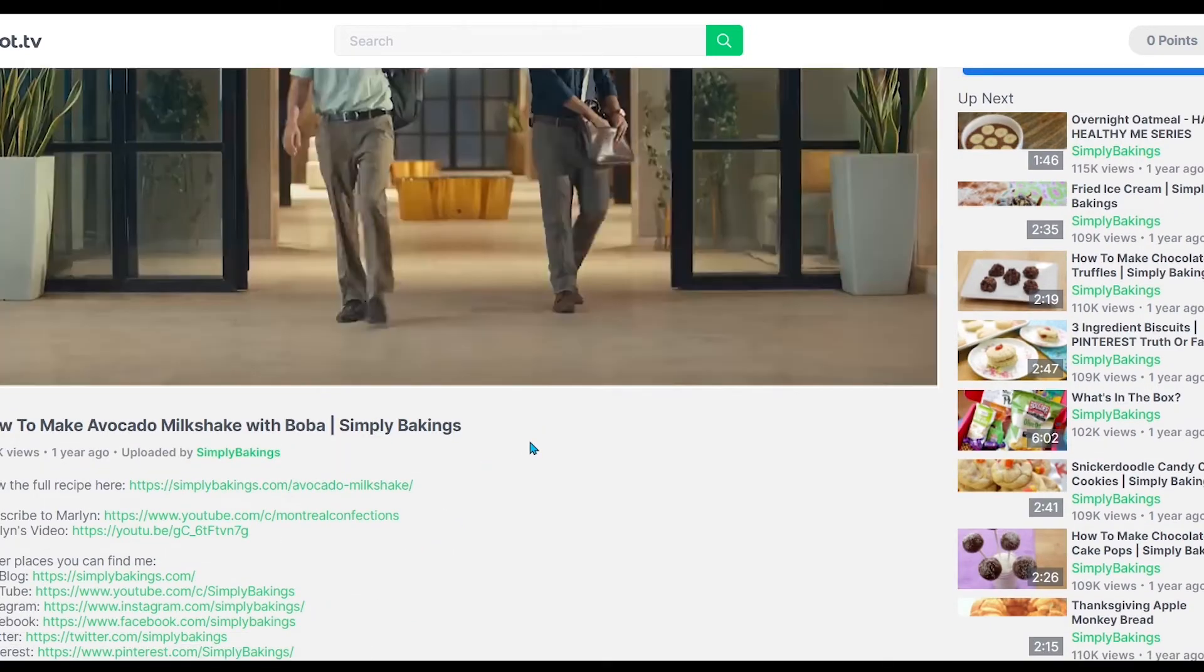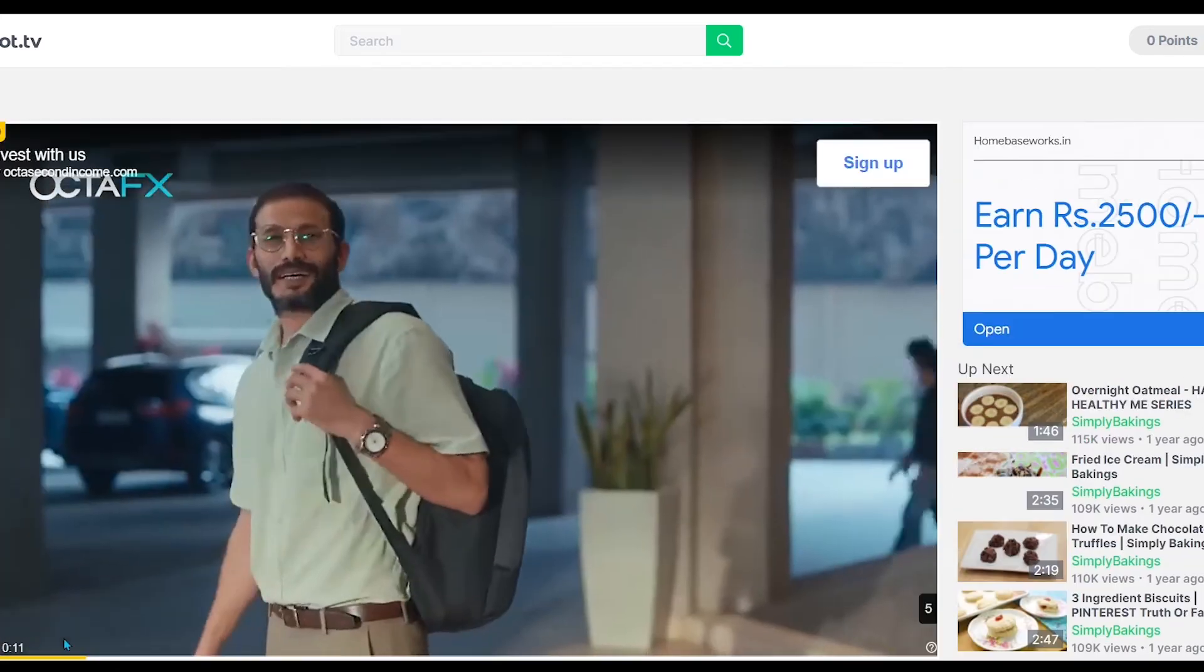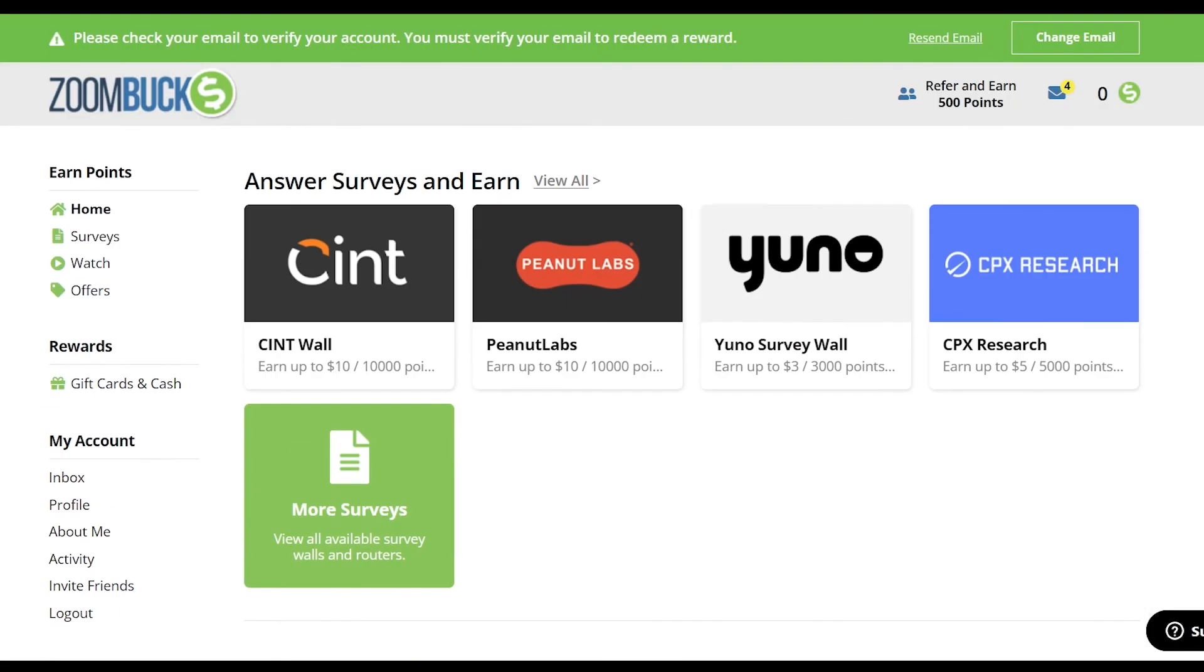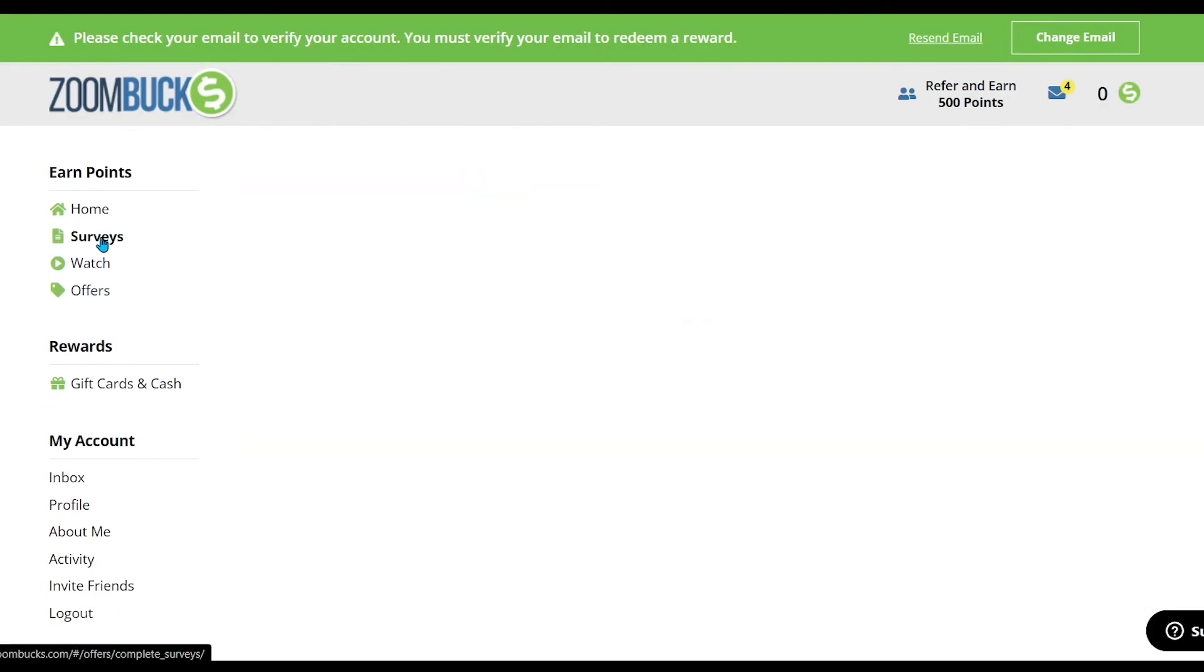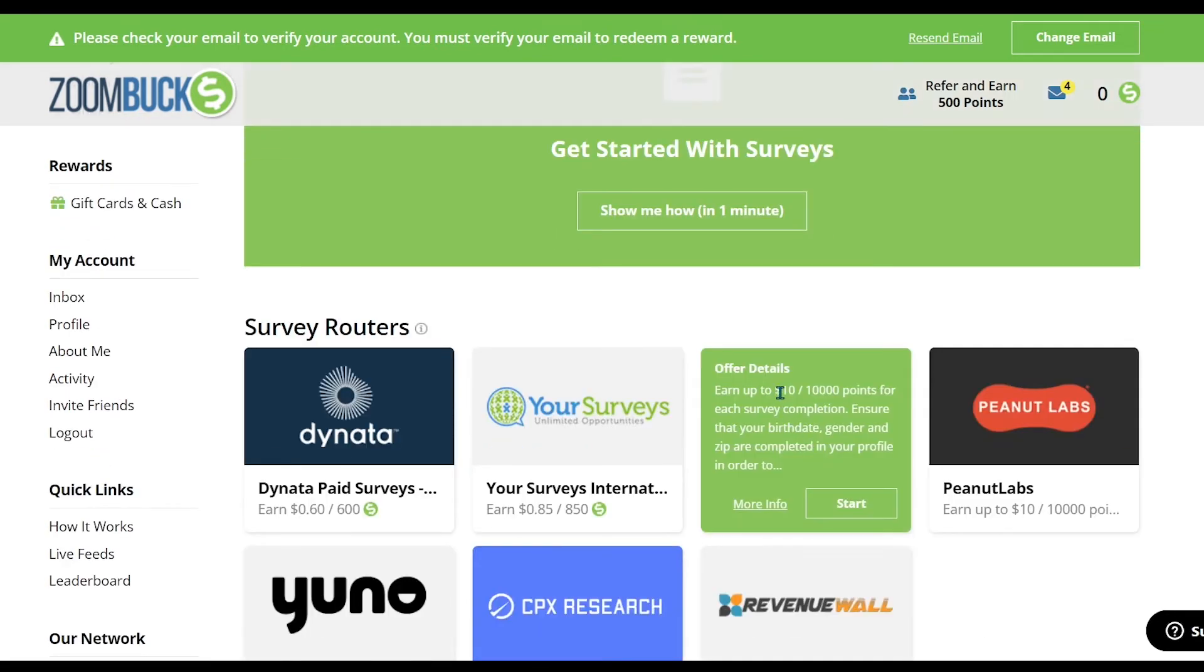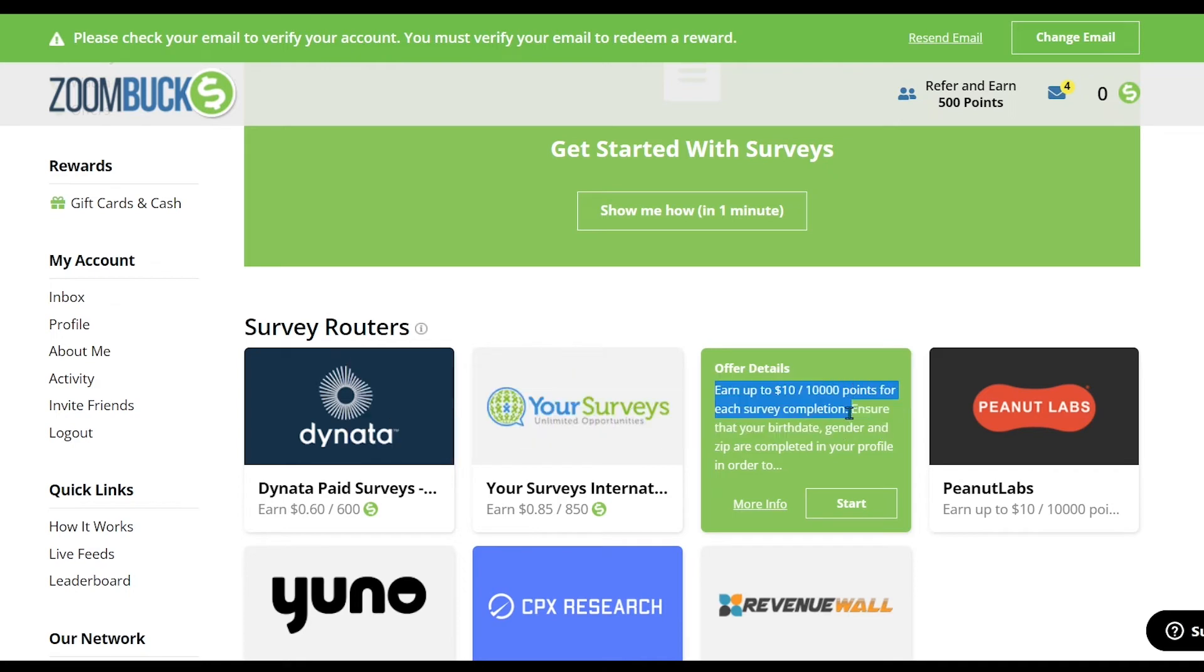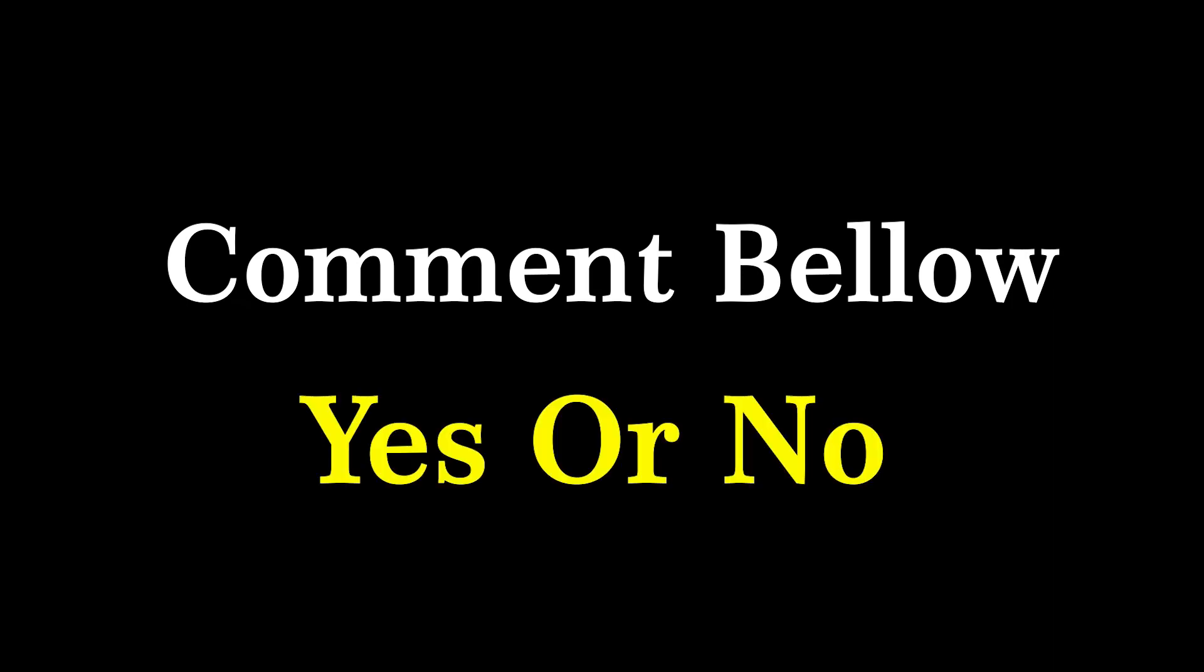On this website, you will find more ways to earn money. For example, you can earn money by taking online surveys. You have to click on surveys, and then here you will find many survey options. Earn up to $10,000 points for each survey completion. Similarly, you can do any number of surveys in a day. If you want, I will make a separate video on earning money by taking the online survey. Comment below and tell yes or no.